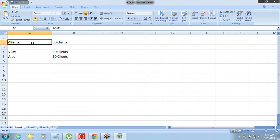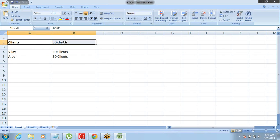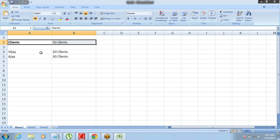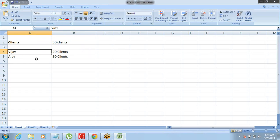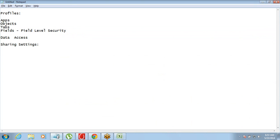If we make the data under the Clients object as private, then Vijay will only see 20 records and Ajay will only see 30 records. But if we make all 50 clients' data under the Clients object as public, then no matter who the owner of which record is, both of them will get to see all 50 records.